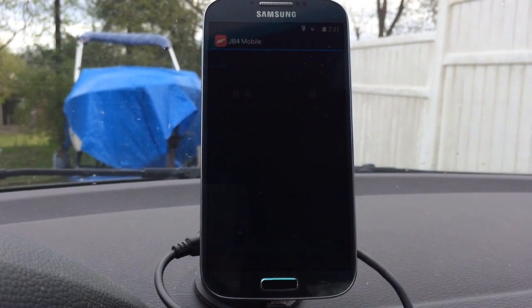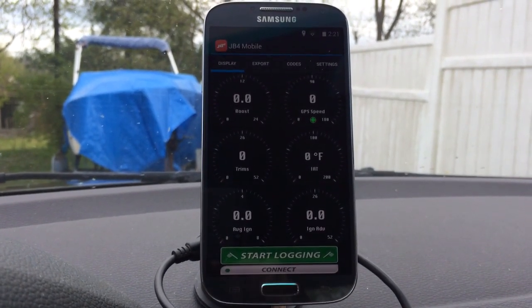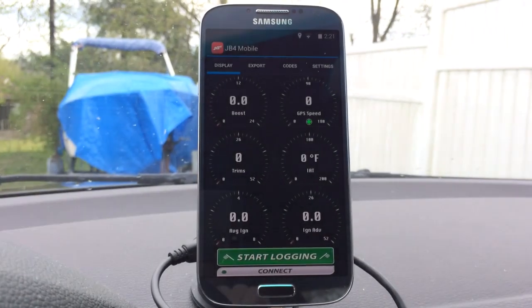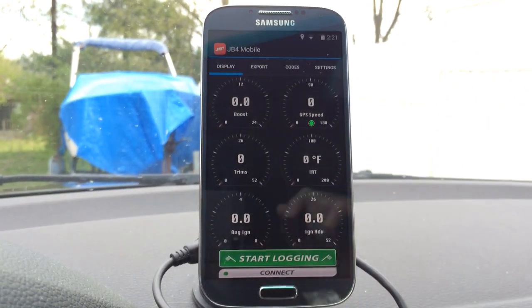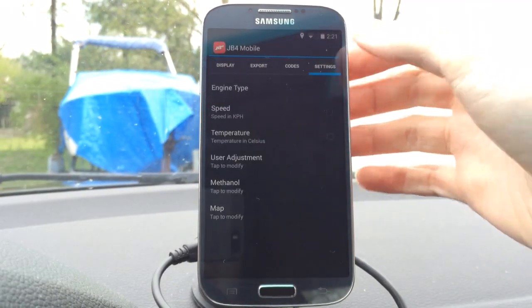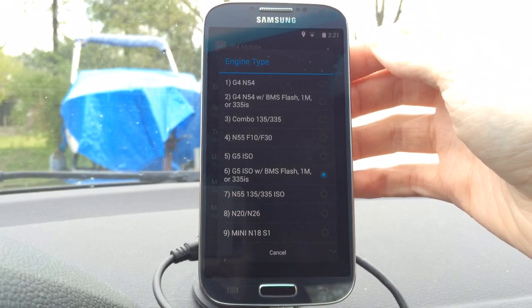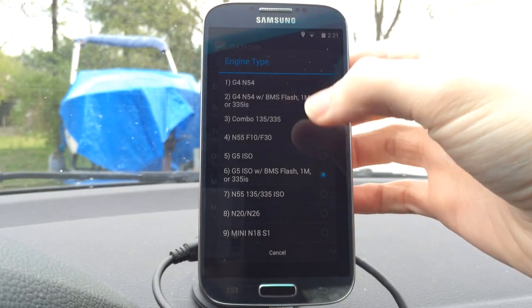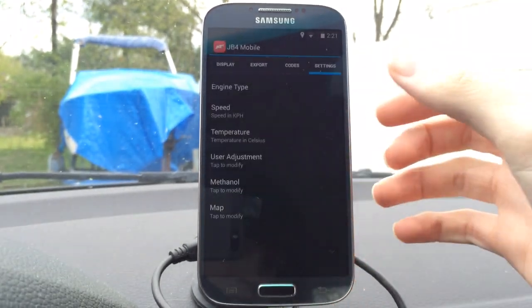You go ahead and launch it and you're presented with the display screen. First thing you're going to want to do is go to settings and pick your engine type. I have the BMS flash, so I have that selected.